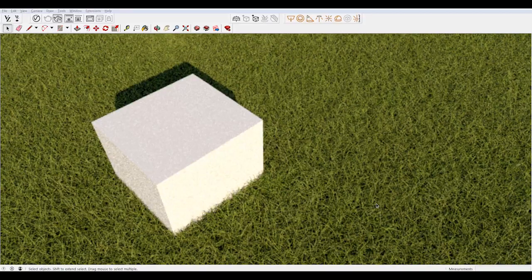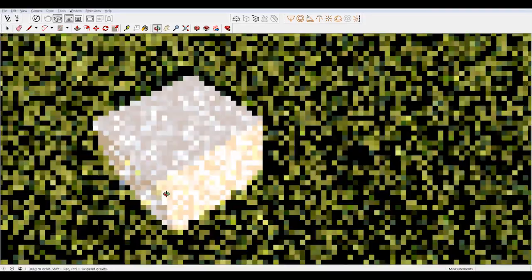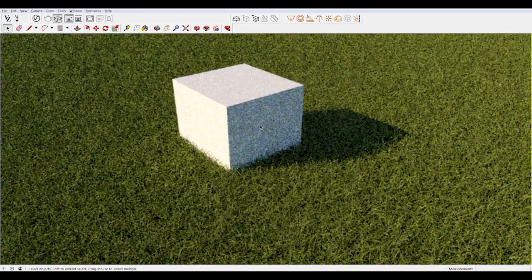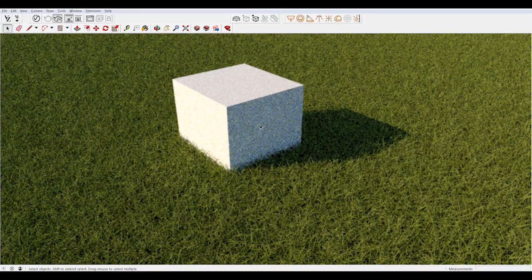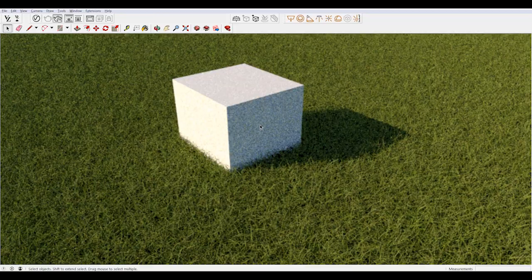Hey, what is up nation? In this session, I'm going to teach you how to make realistic grass in SketchUp with V-Ray.